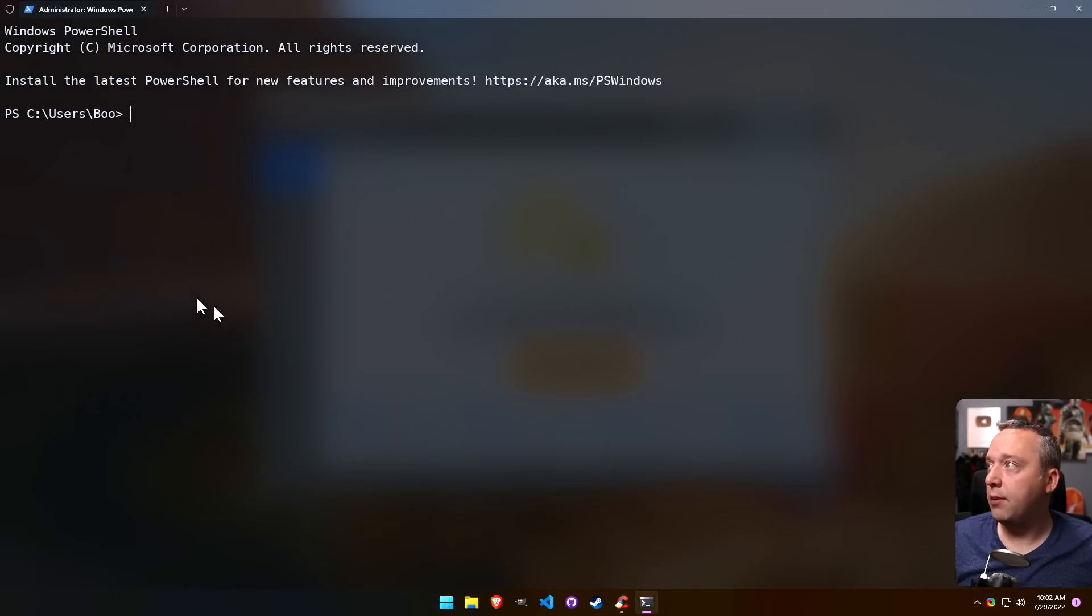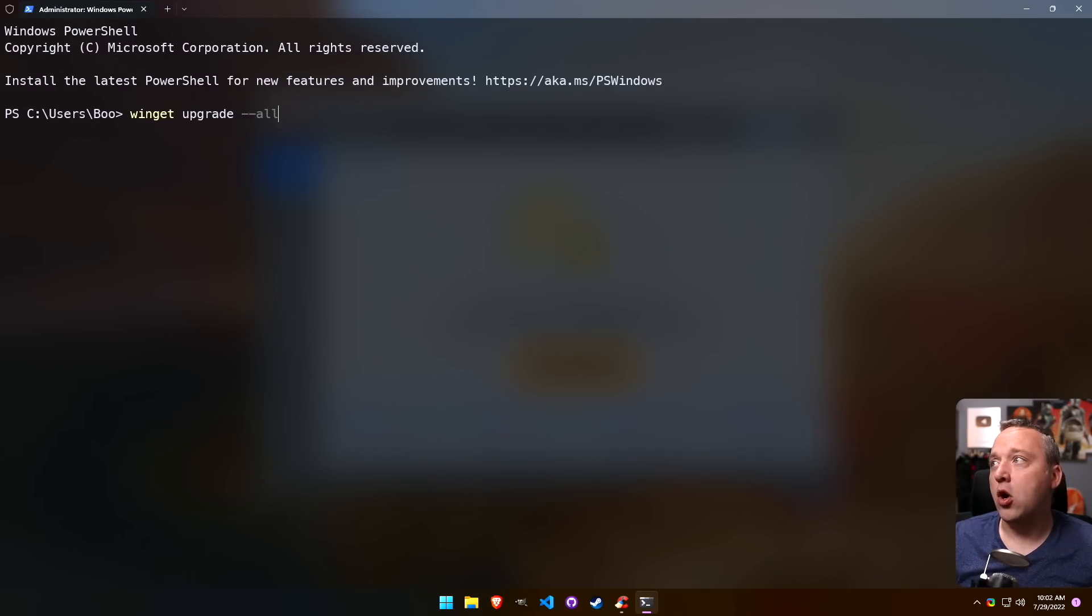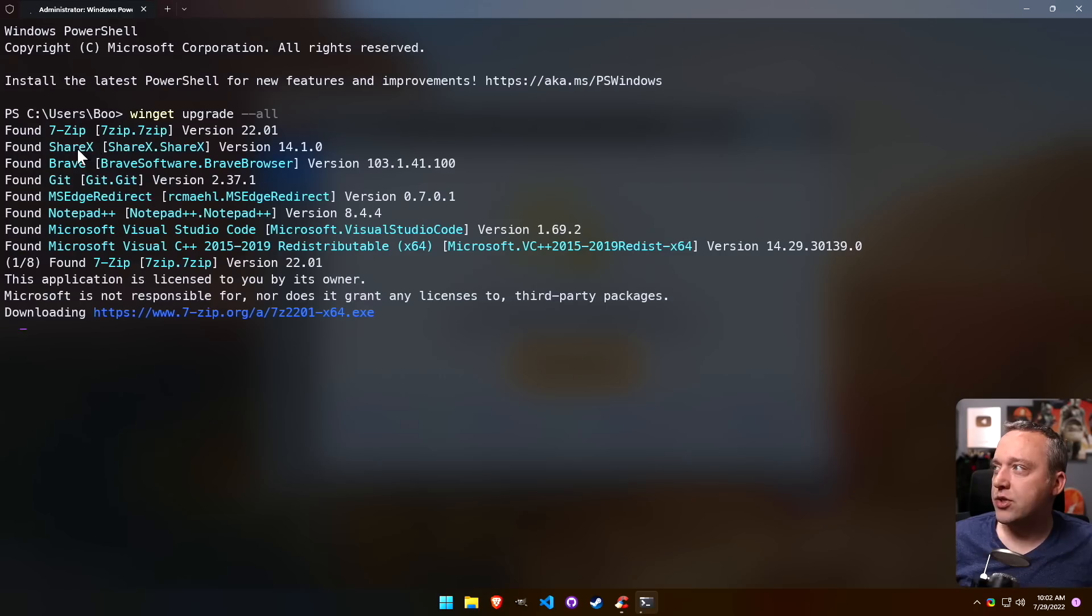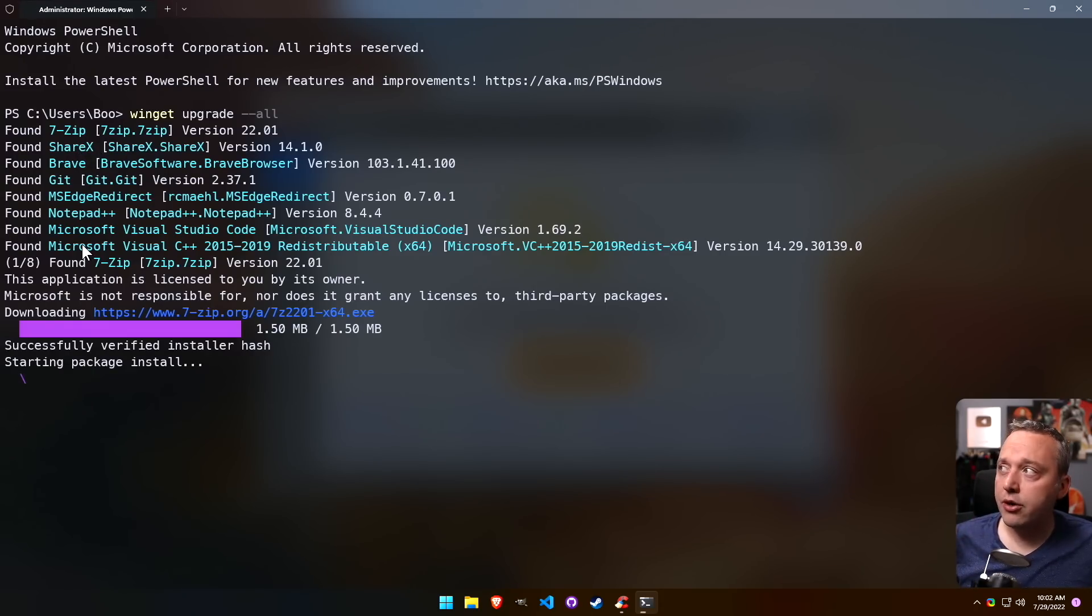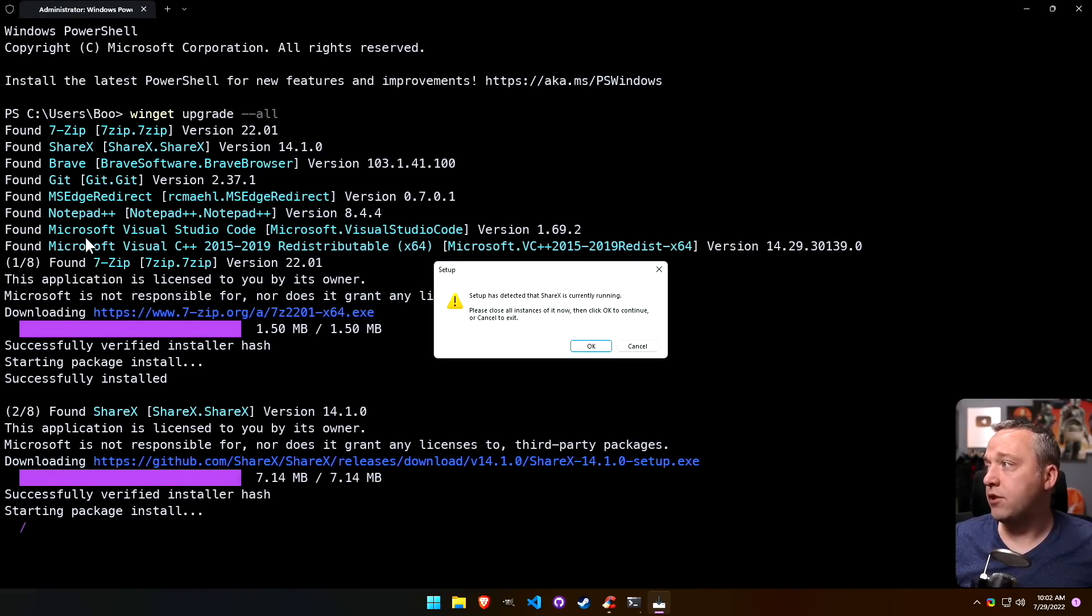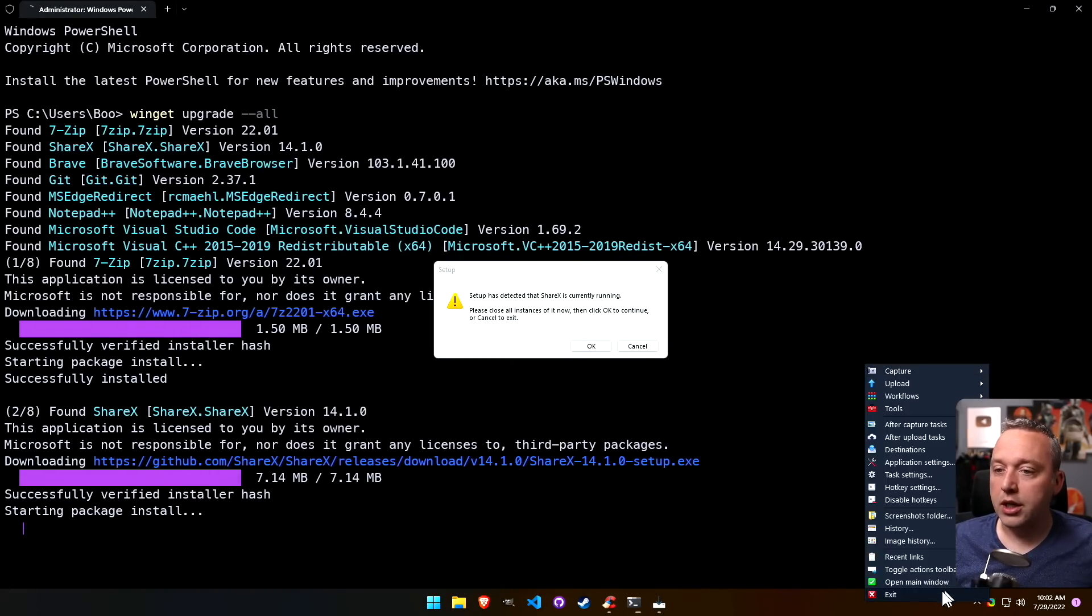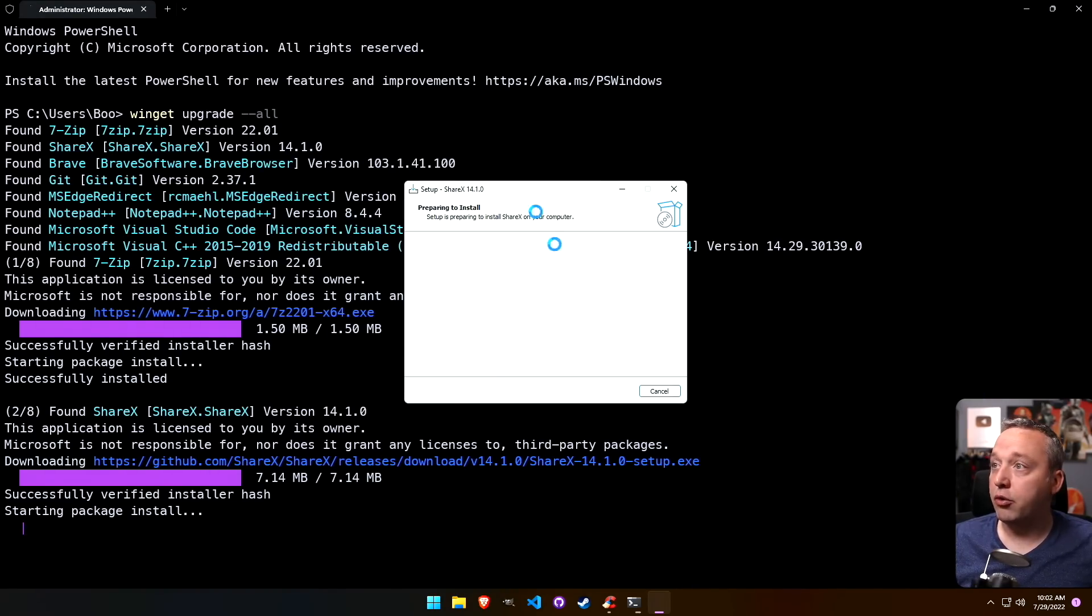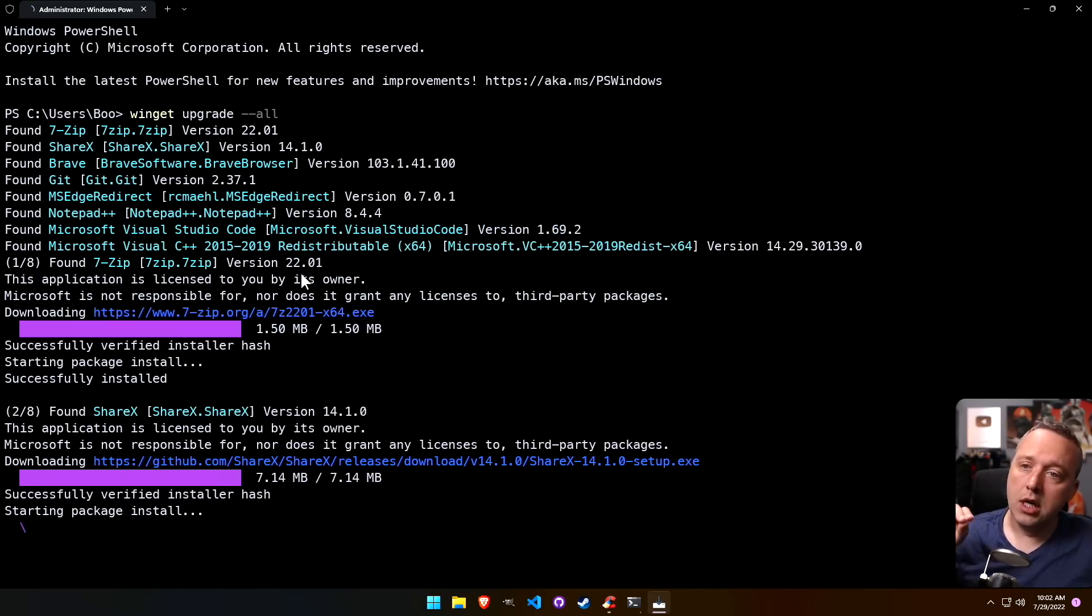But if we do winget upgrade --all, let's see how many products it finds to upgrade. You can see here it's actually upgrading a lot more than just four packages. We have 7-Zip, ShareX, Brave, Edge Redirector, Notepad++, Visual C++, all these things are getting upgraded automatically through this free software. So this free version is better than the pro version of CCleaner that you would pay for.